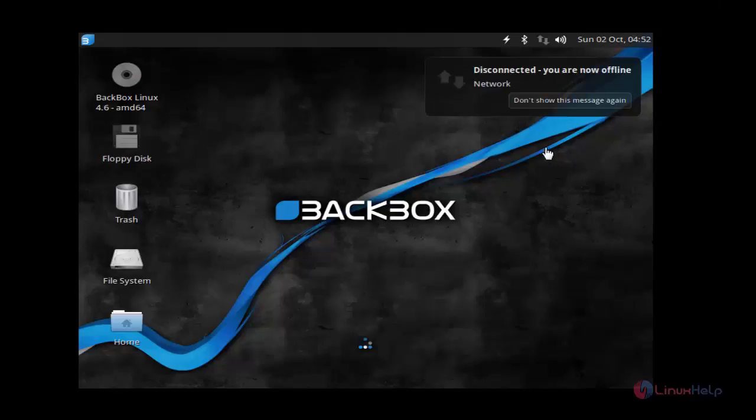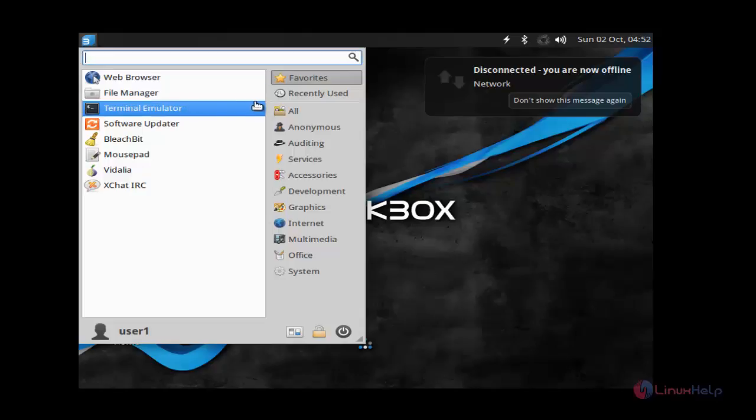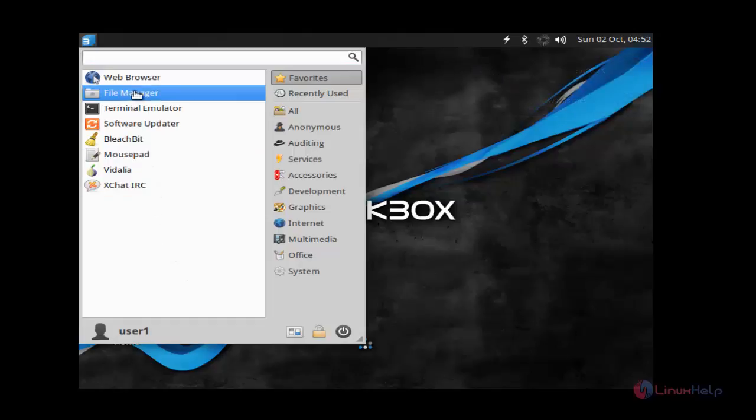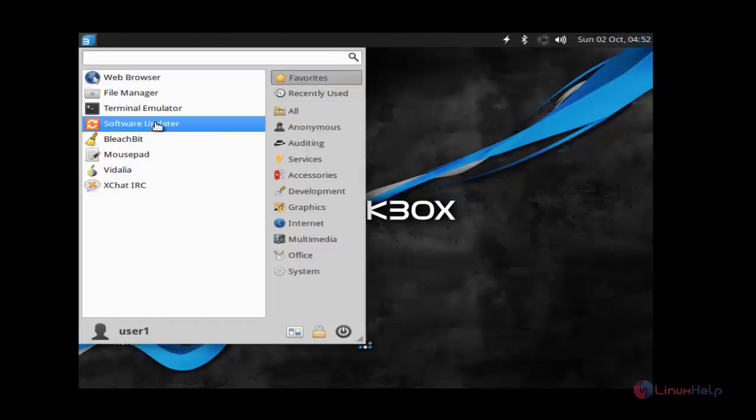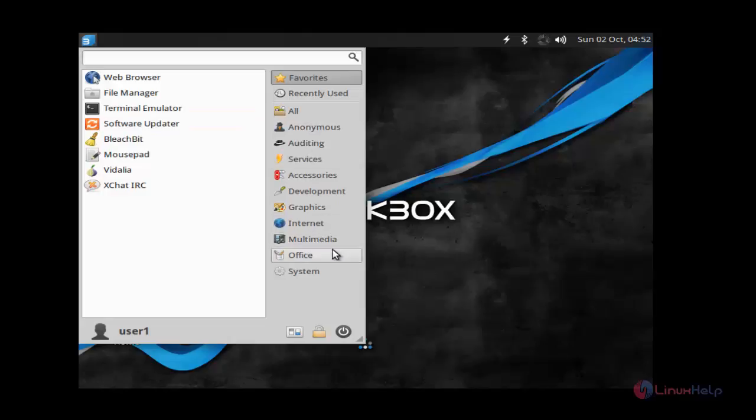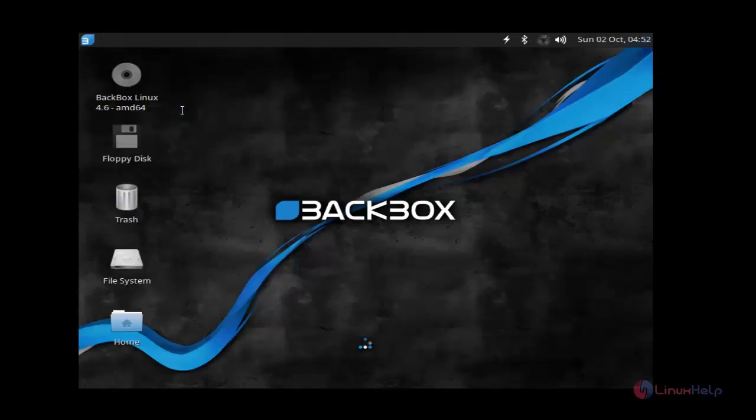For the menu, you should click this menu button to view the available applications for BlackBox. Here the default web browser and file manager, terminal emulator, and all other things will be presented here. For example, if you want to access anything in terminal, click terminal emulator.